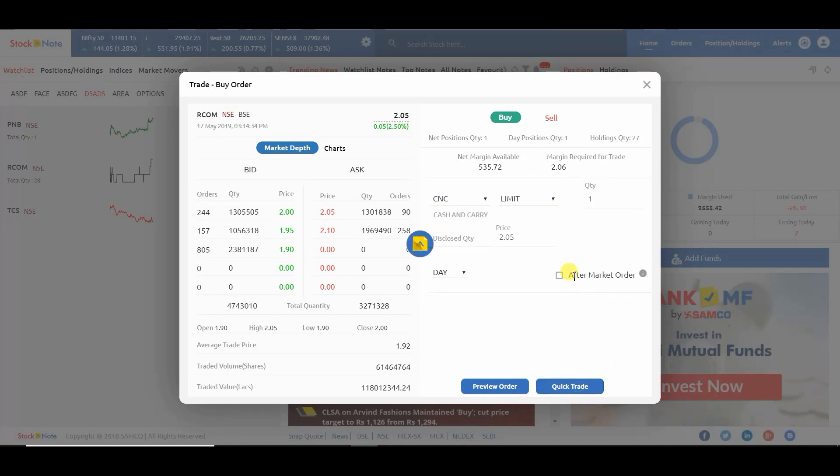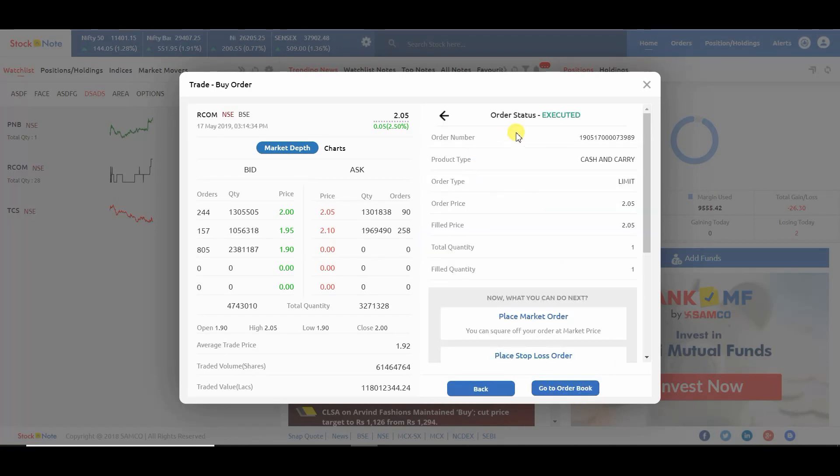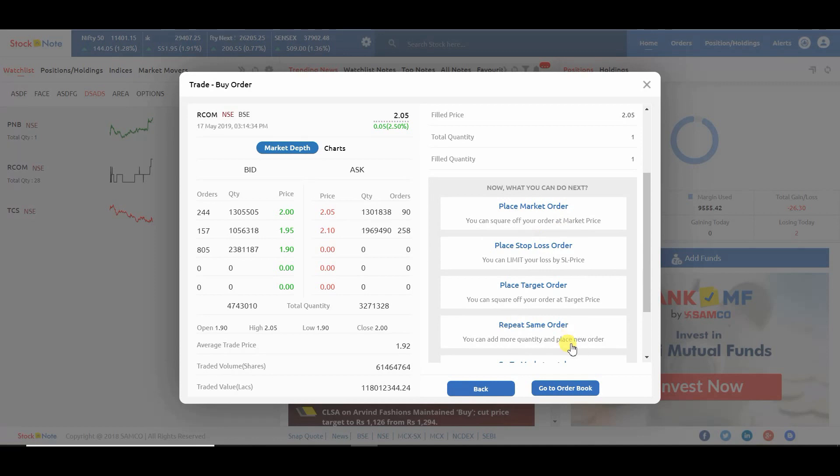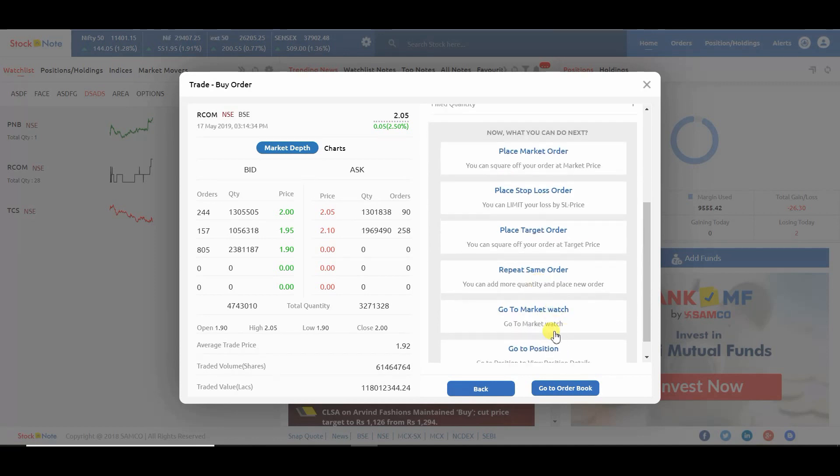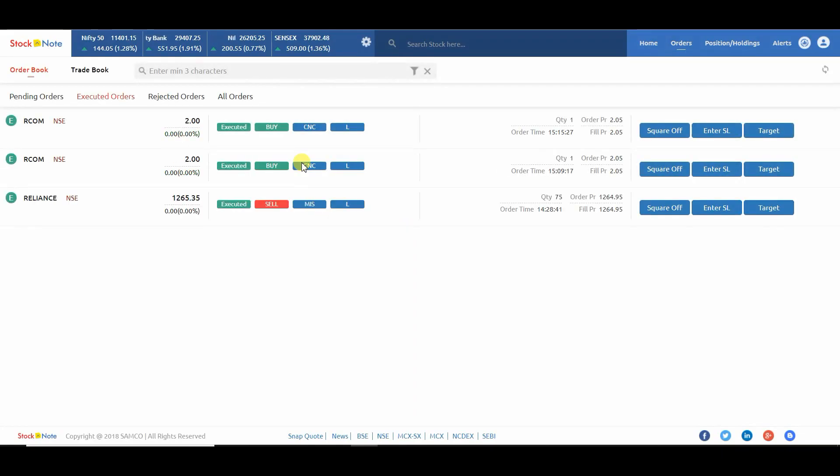Once your order gets executed, you can check your order in the order book. Thank you for watching this video.